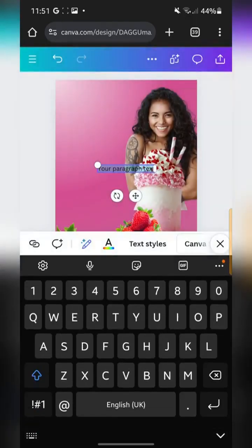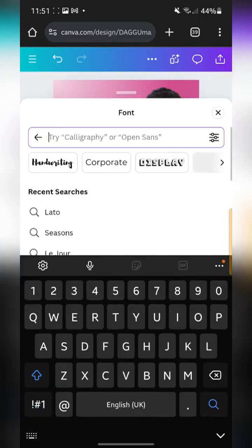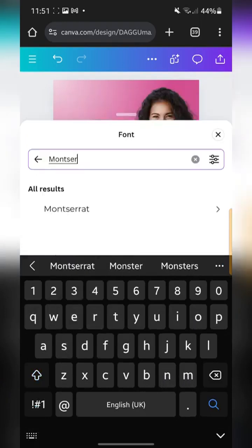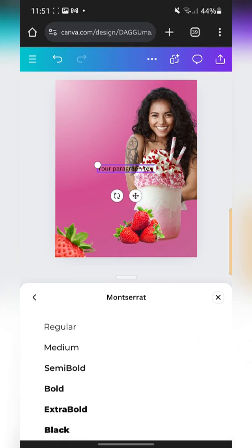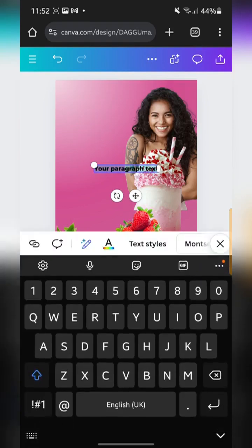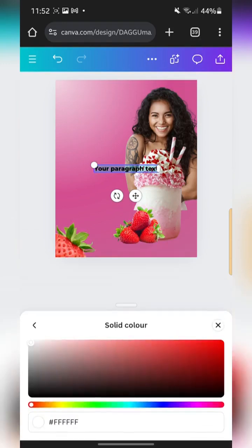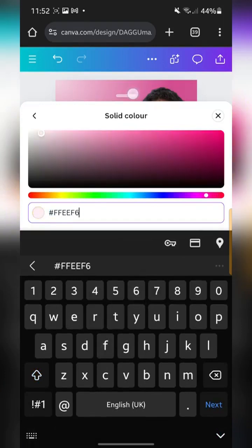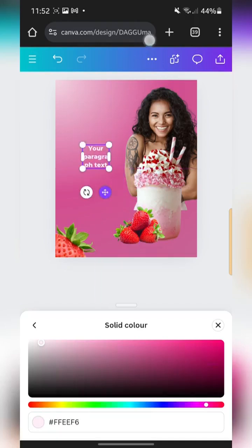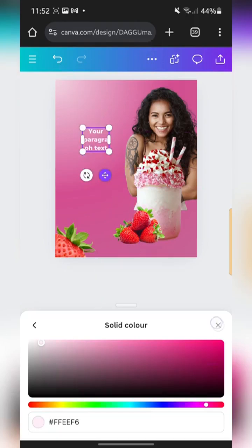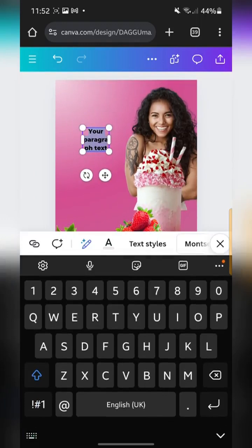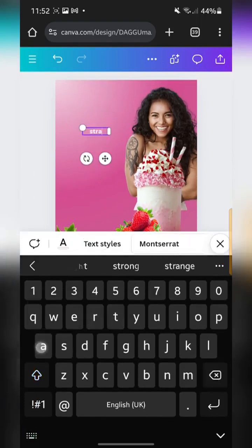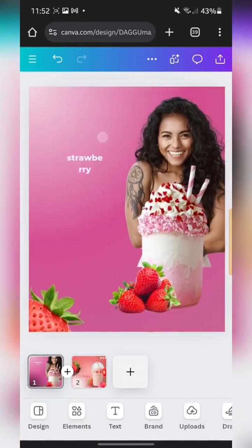Next I'm going to bring in my text. I'll add a text box and change the font to Montserrat Extra Bold. I'm going to change the color — let's give it a better color, something like the color of the background but a lighter version. The hex code is FFeeF6. I'll place the text over here.